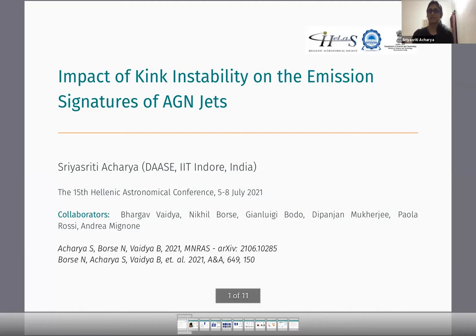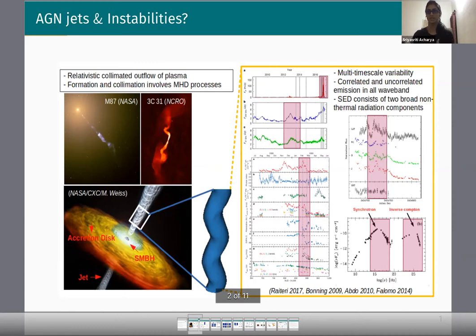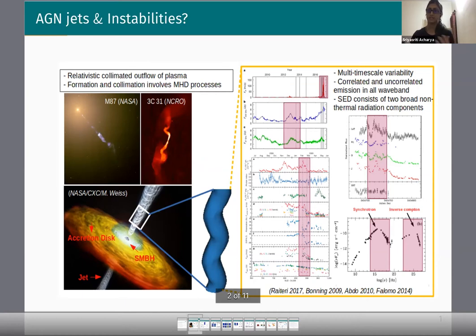I'll start with a brief introduction of AGN jets and their different properties. AGN jets are relativistic collimated outflows of plasma, which lie basically in a perpendicular direction to the underlying accretion disk and extend from parsec to megaparsec scale length. These jets emit in almost all wavelengths starting from radio to gamma rays, covering the whole electromagnetic spectrum with flux variability timescales ranging from minutes and hours to months, years, and decades. We also see some correlated and anti-correlated emission across all wavelengths.